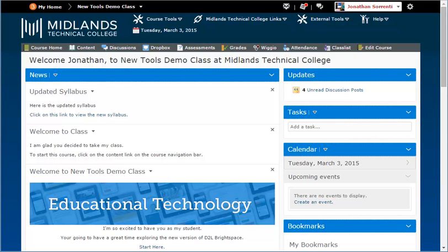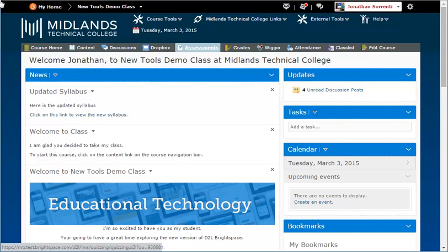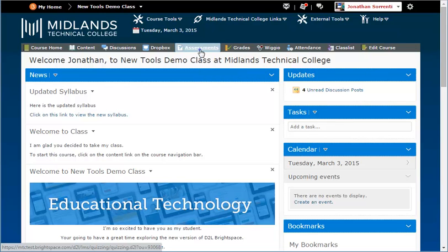First, log in to your D2L Brightspace account and go into your course. On the gray course navigation bar, click on the assessment link.